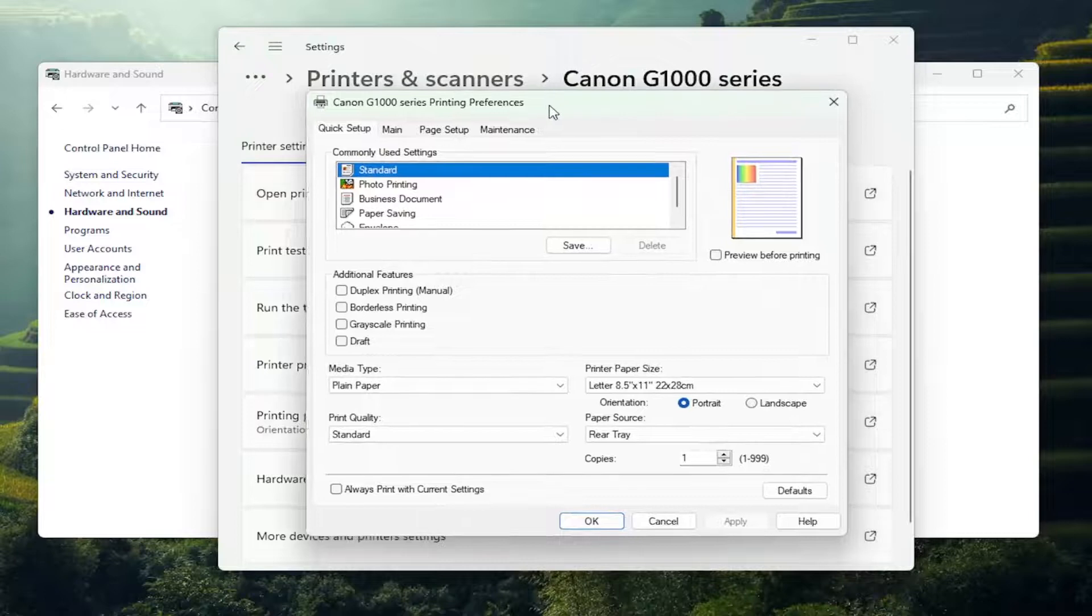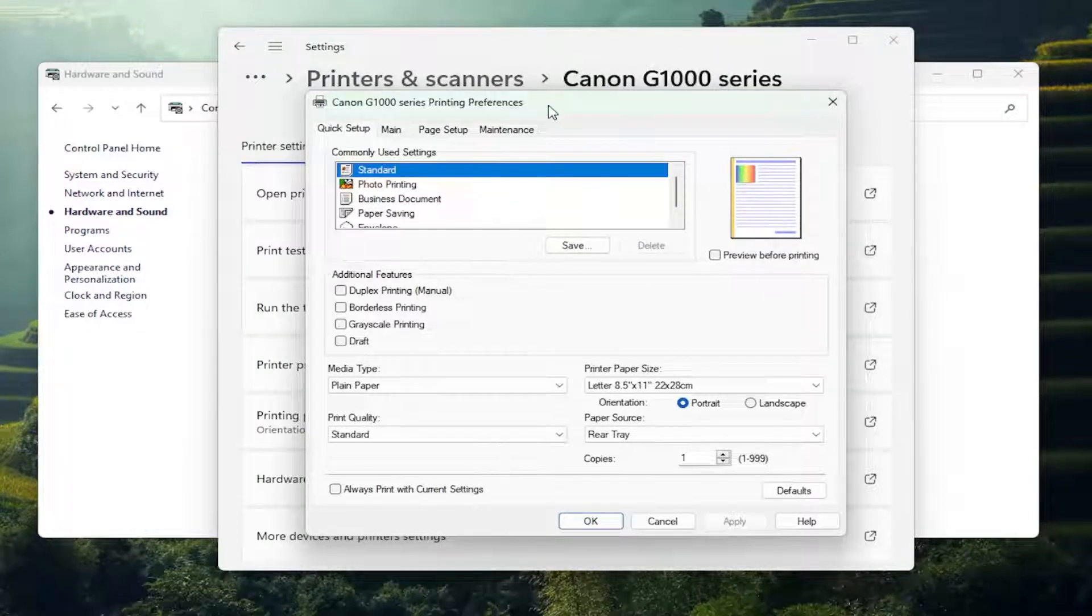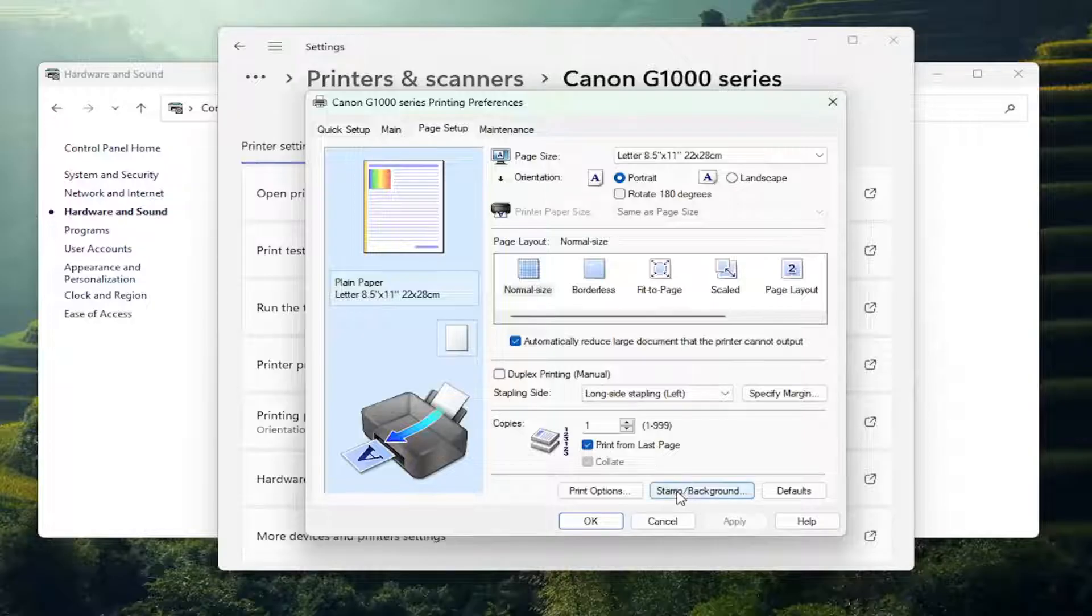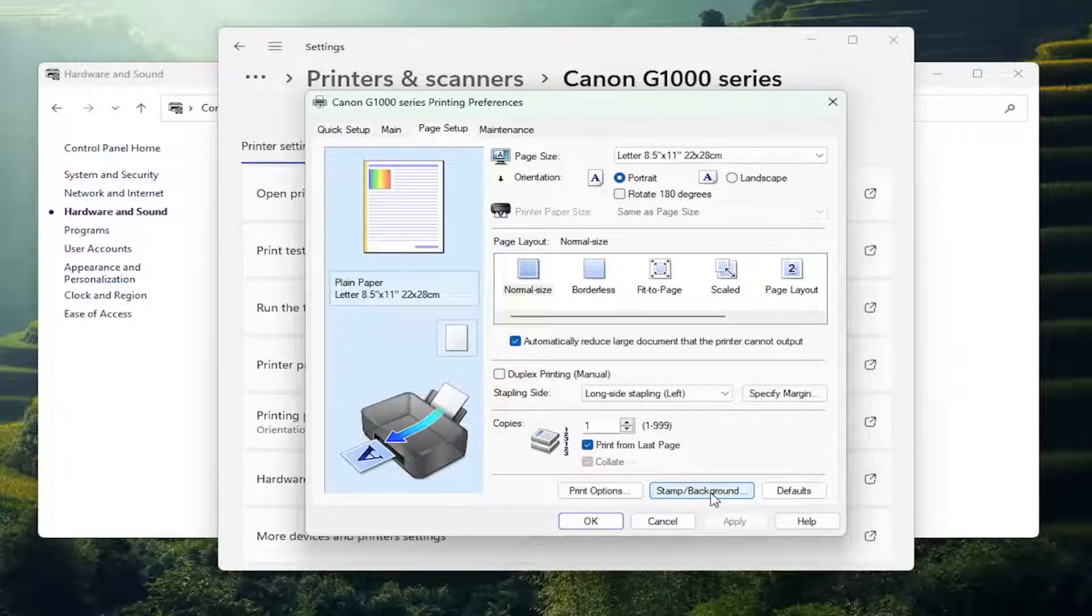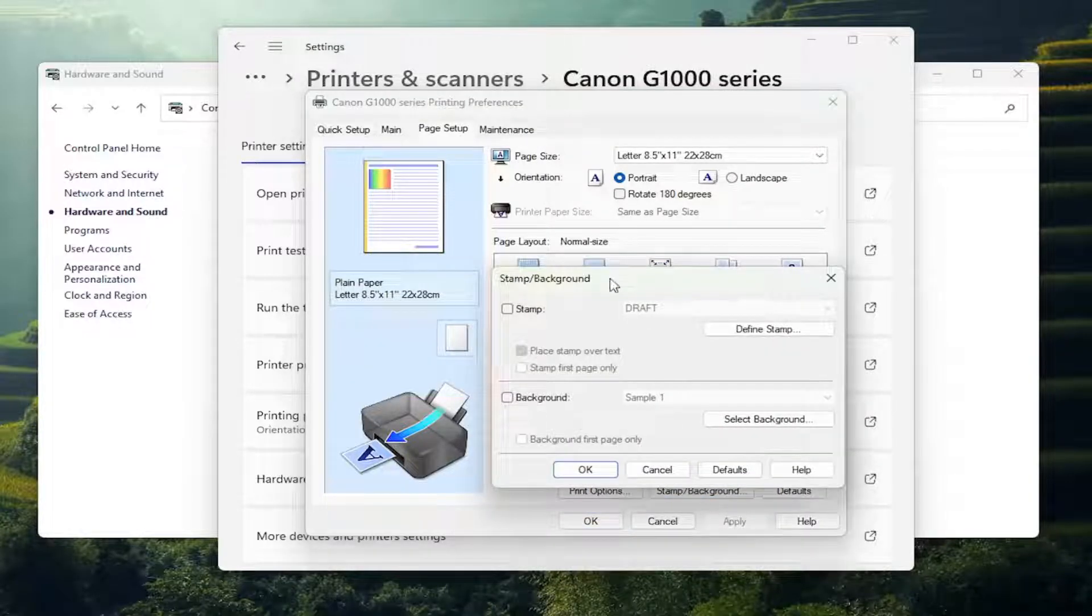Now that we are on the Printing Preferences window, you want to select Page Setup, and at the bottom there should be a Stamp/Background button. Go ahead and left click on that.